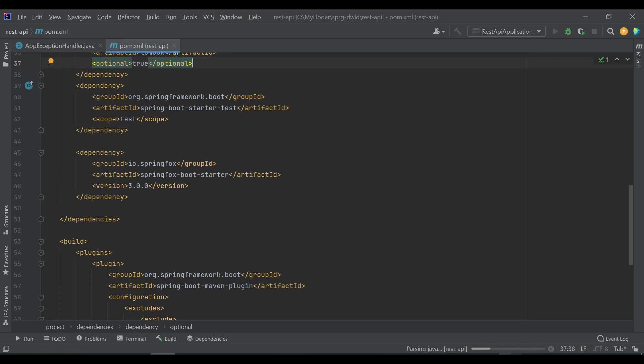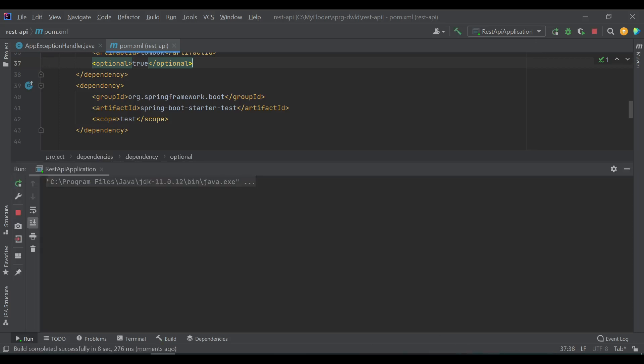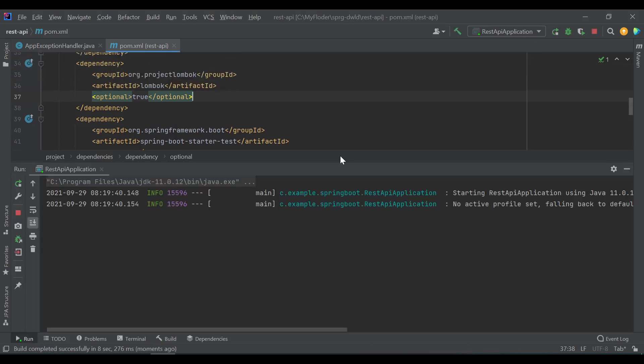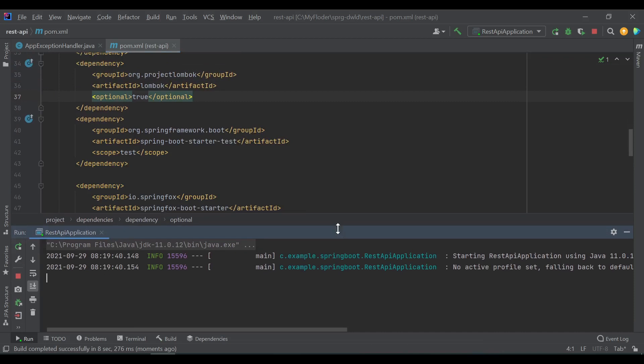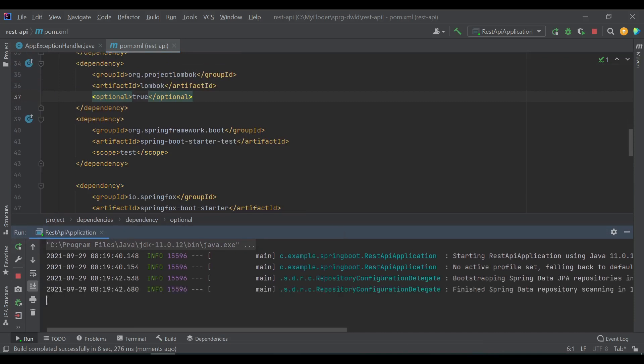So it's building. Yeah, so the project is getting up.